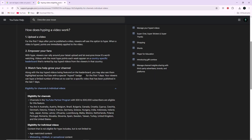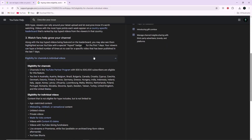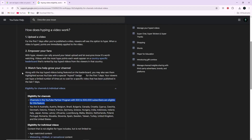Before you try to hype a video, it is important to understand the eligibility requirements. Channels in the YouTube Partner Program with 500 to 500,000 subscribers are eligible for this feature. For the first seven days after a video is published, viewers will see the option to hype it.